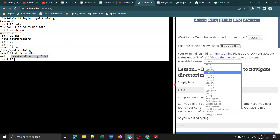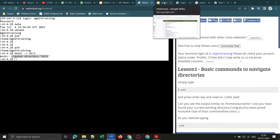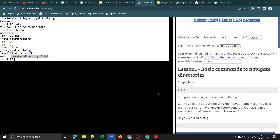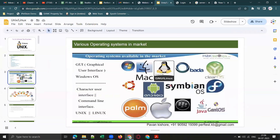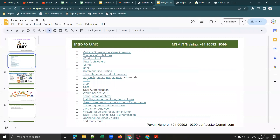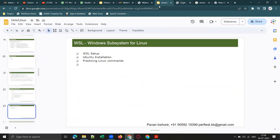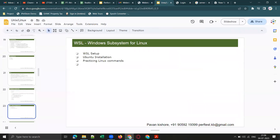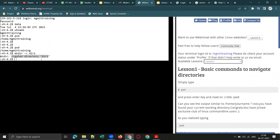Not every performance test engineer gets a chance to work on Linux commands, so if you have Linux in your CV, there are very high chances your profile will be shortlisted. I'll close here for today. In the next session, I am going to cover Windows Subsystem for Linux — and why do we need WSL when we already have webminal.org?